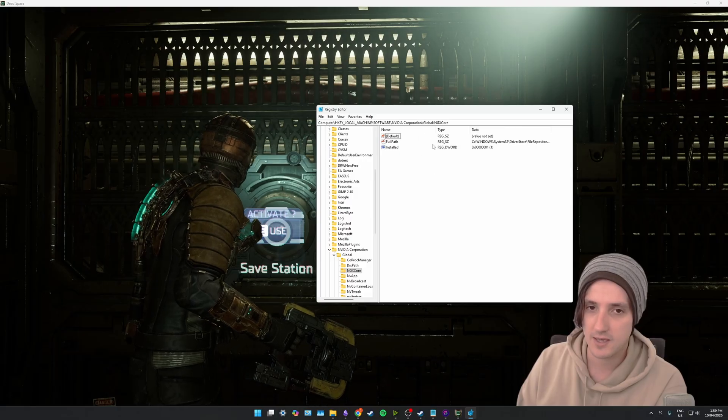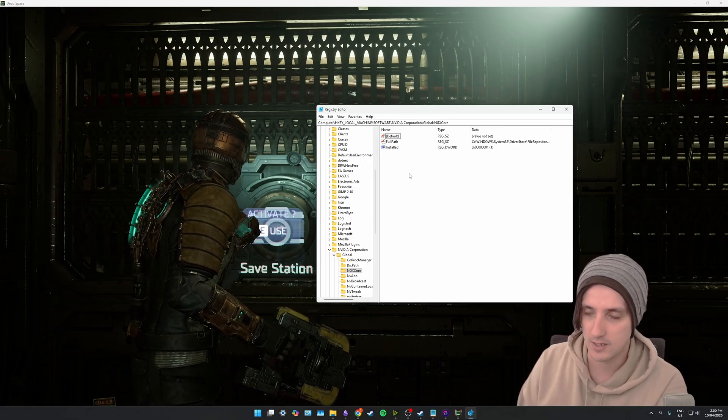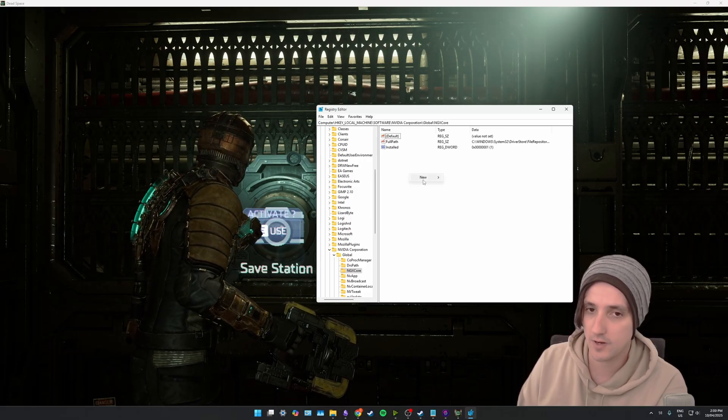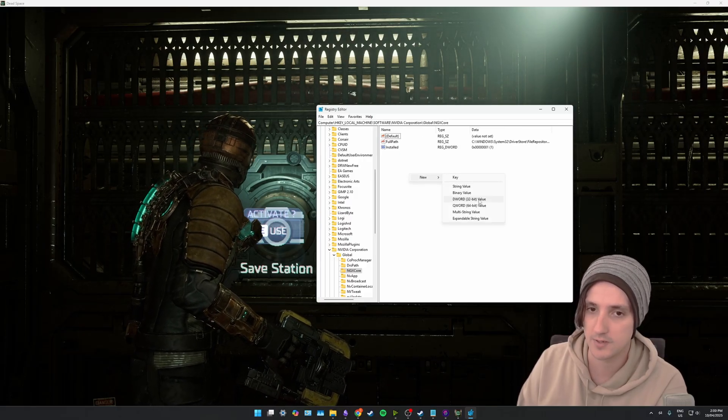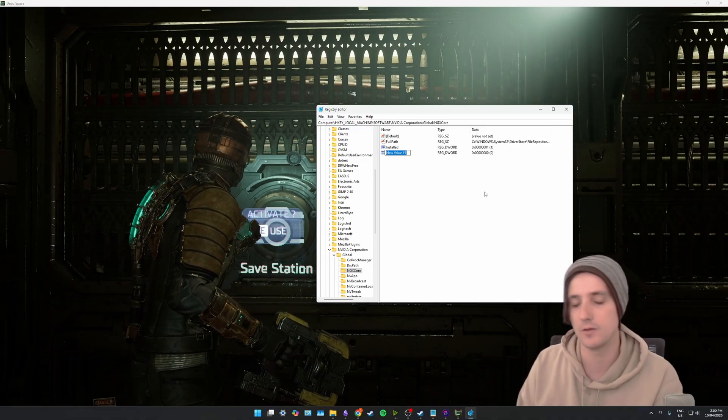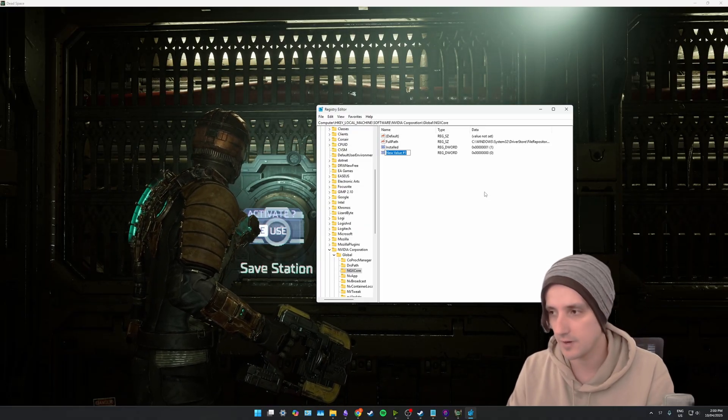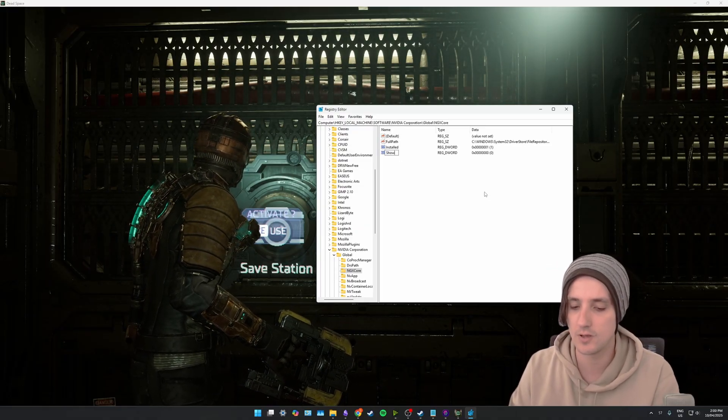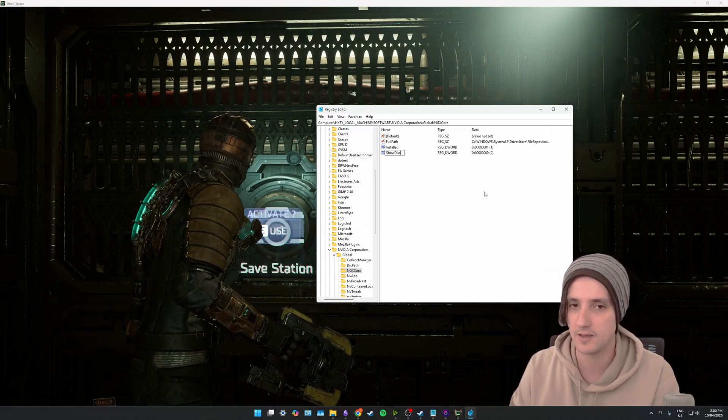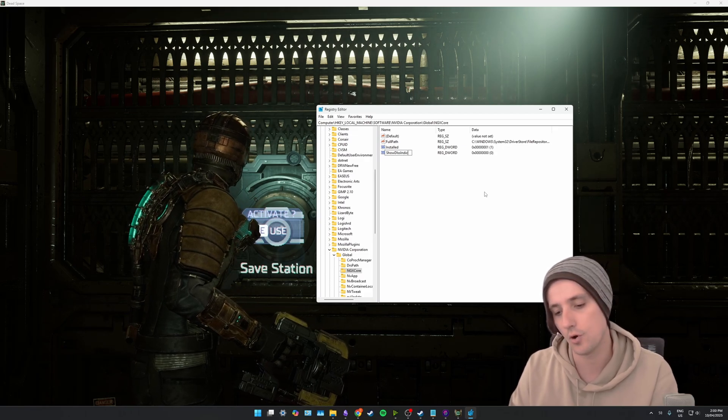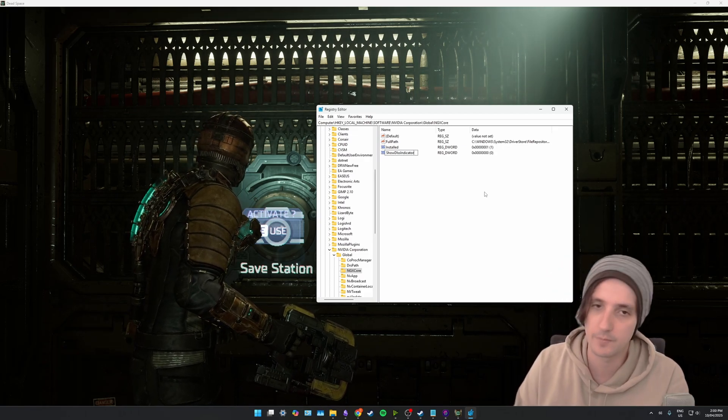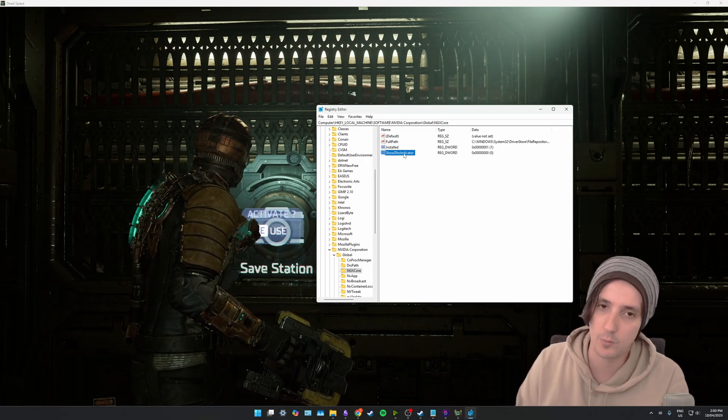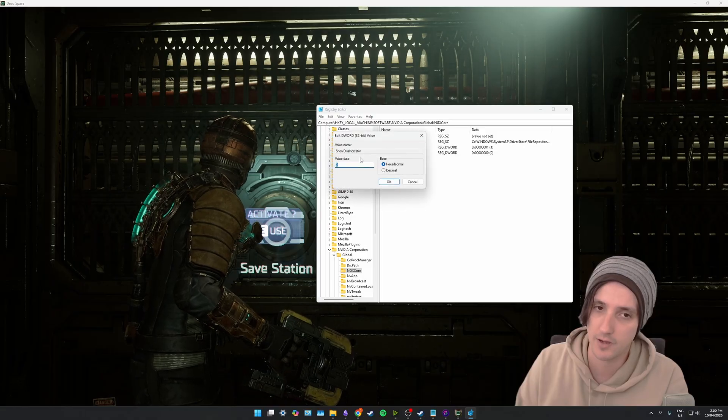Now there's a key missing in here that we need. So we're going to right-click it, go new, and select DWORD 32-bit value. The name of the key is going to be ShowDLSSIndicator as one word, and then we're going to right-click it and go modify.